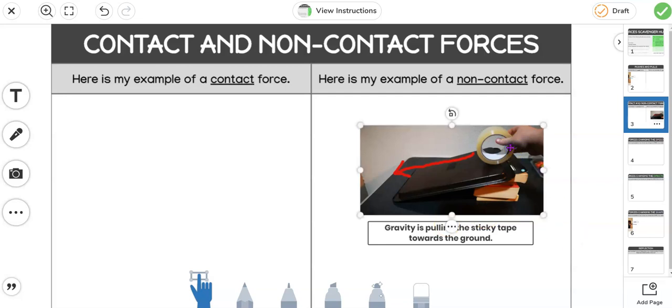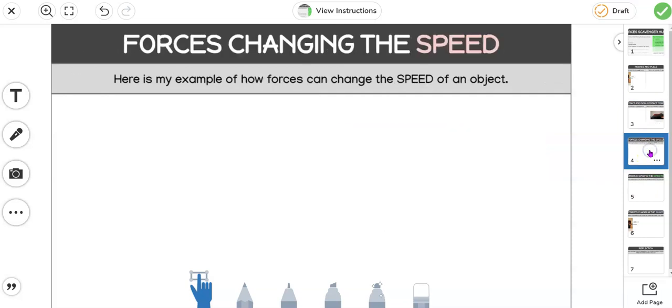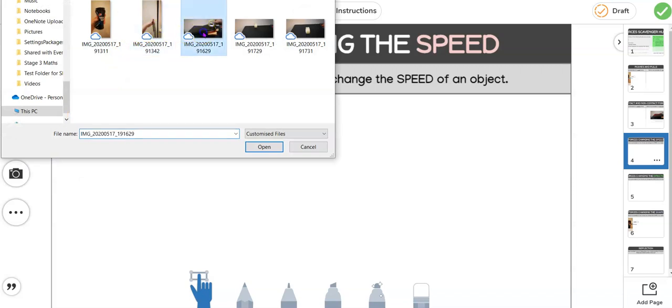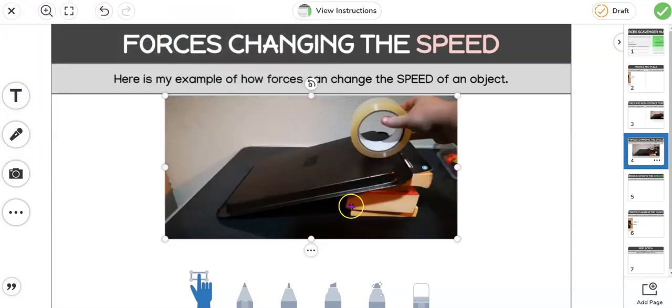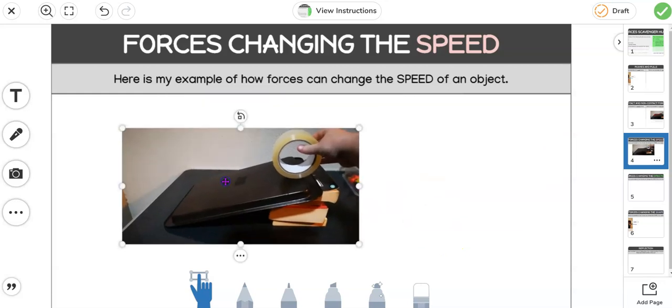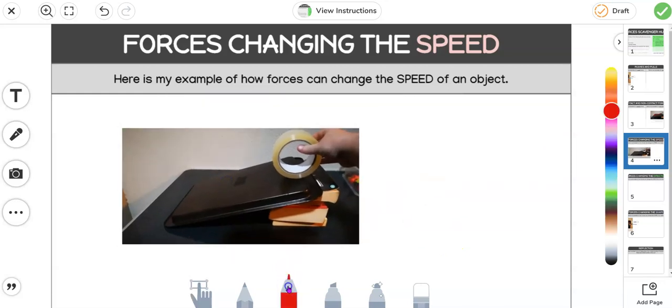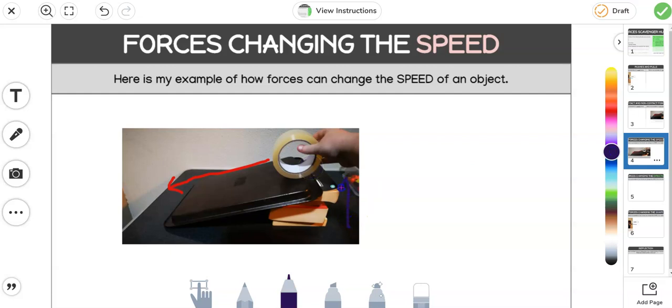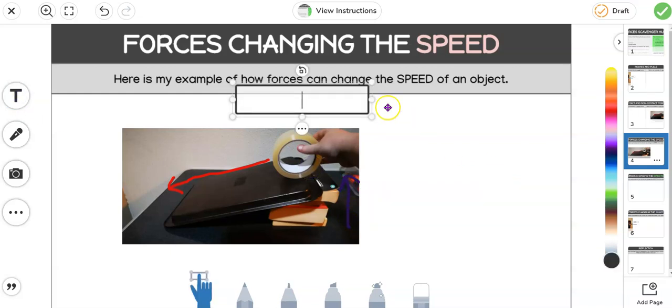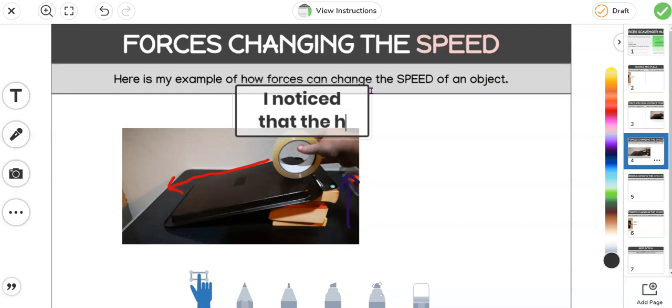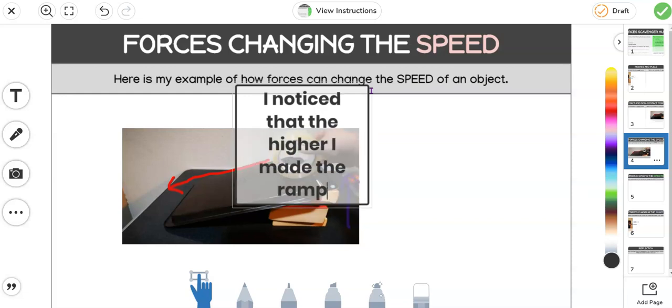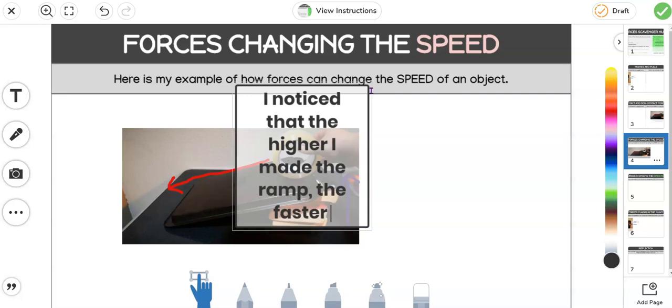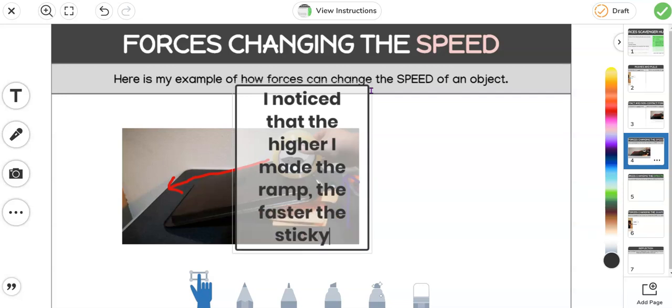Now I can actually use this picture for another one. If I go down to the speed one, I noticed that when I did this it also changed the speed depending how high I put that stack of books. So I'm going to pop in my direction arrows again, but I'm also going to maybe use a different color to just point this bit out and just make a little note about how I changed the speed here. So I noticed that the higher I made the ramp, the faster the sticky tape rolled.